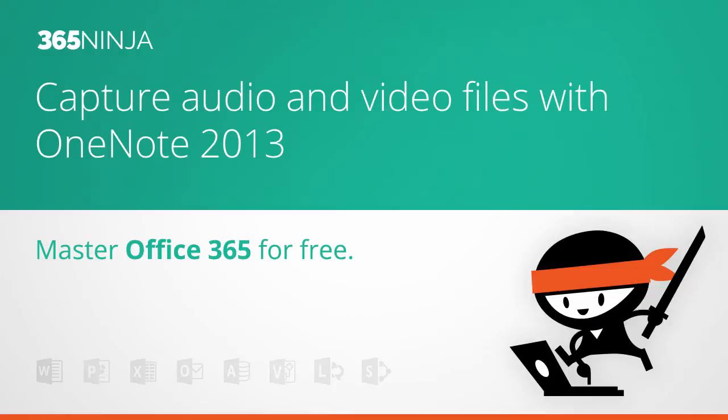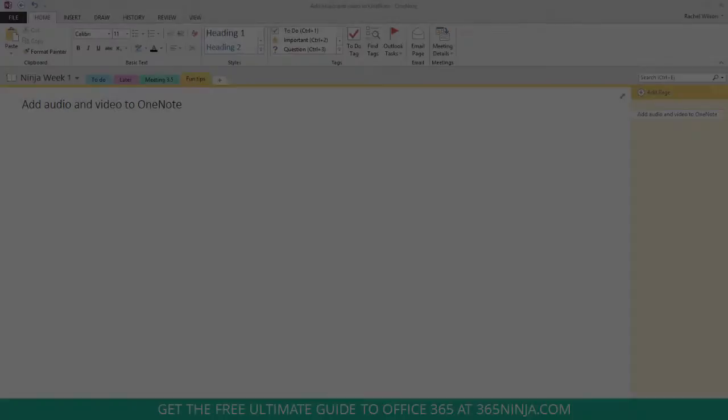Hey everyone, 365Ninja here. I'm going to show you a really cool tip in OneNote today.